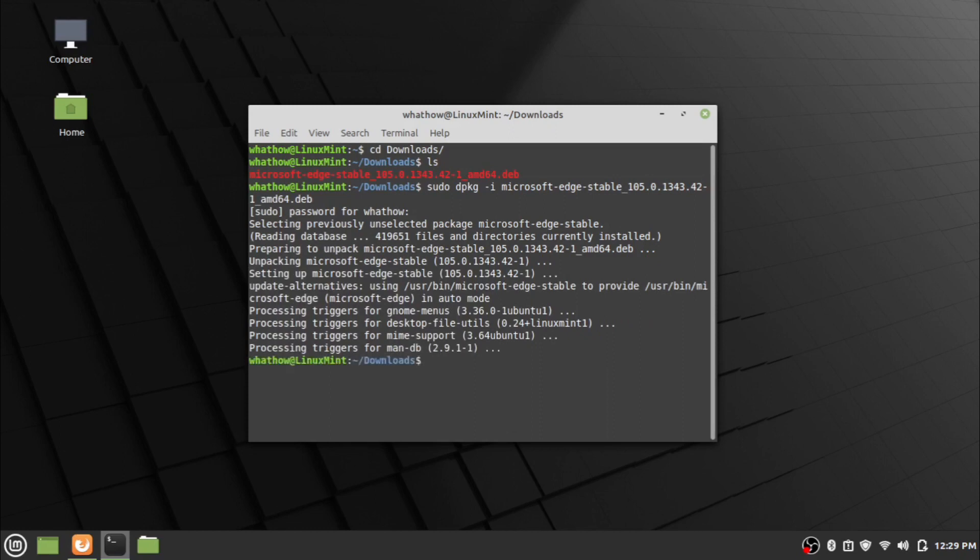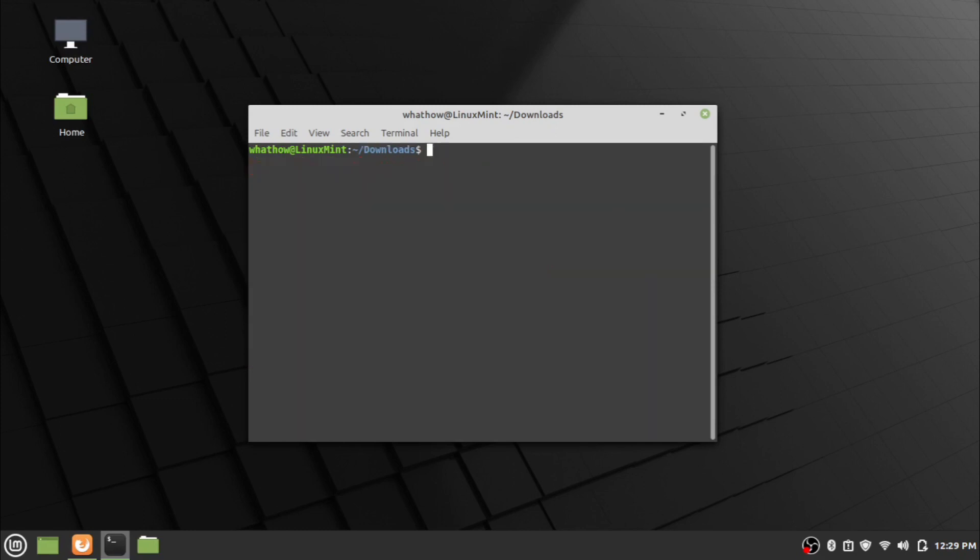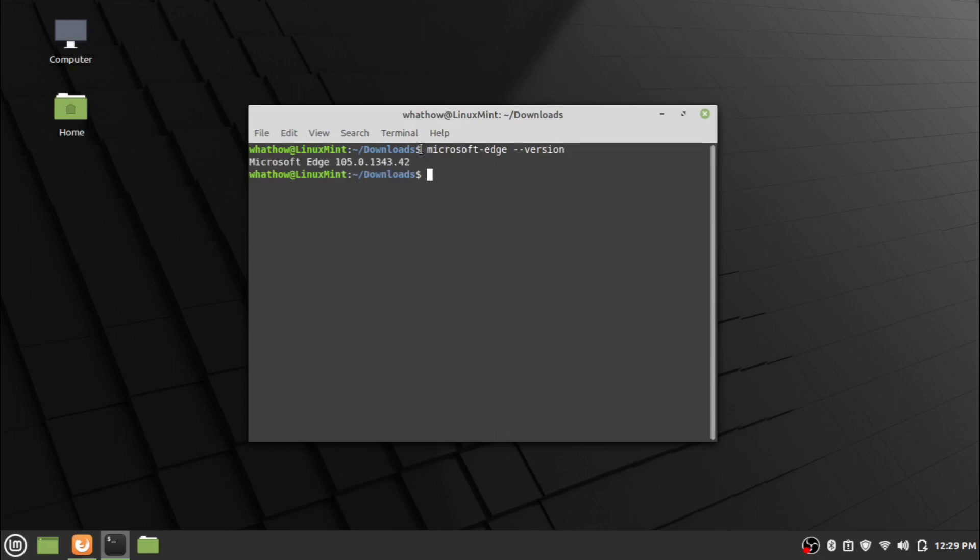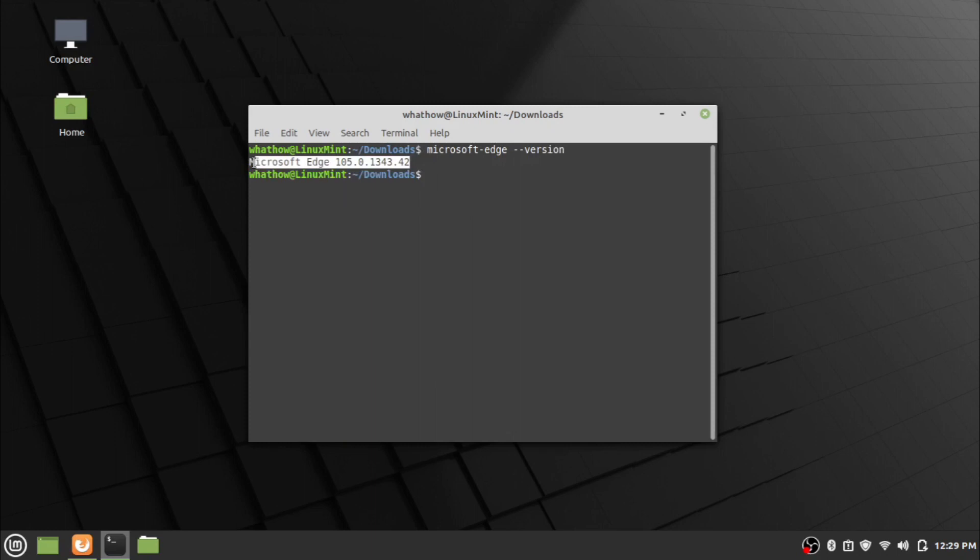Microsoft Edge browser is now installed. To check the installation is successful, type the command microsoft-edge space hyphen hyphen version and press enter. The installed version of Microsoft Edge will be displayed.